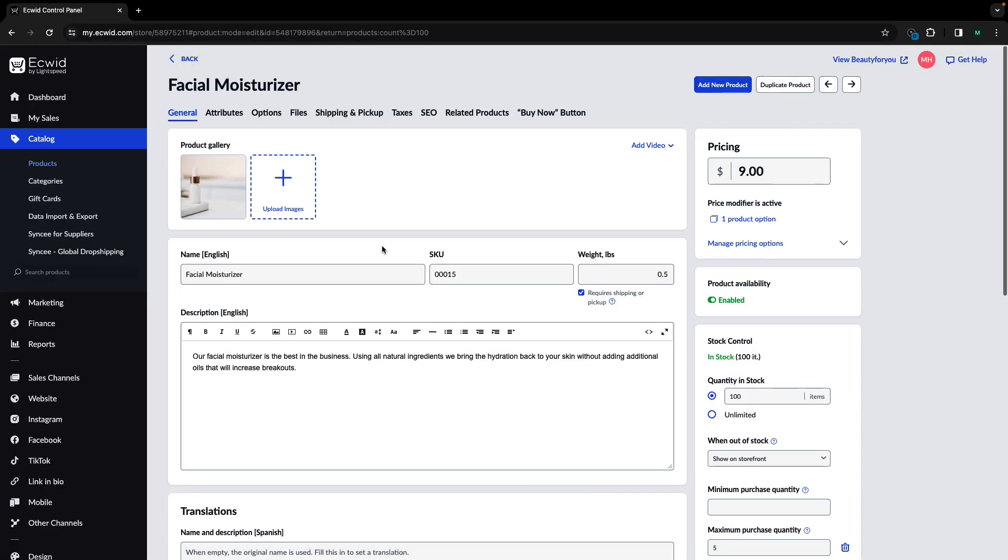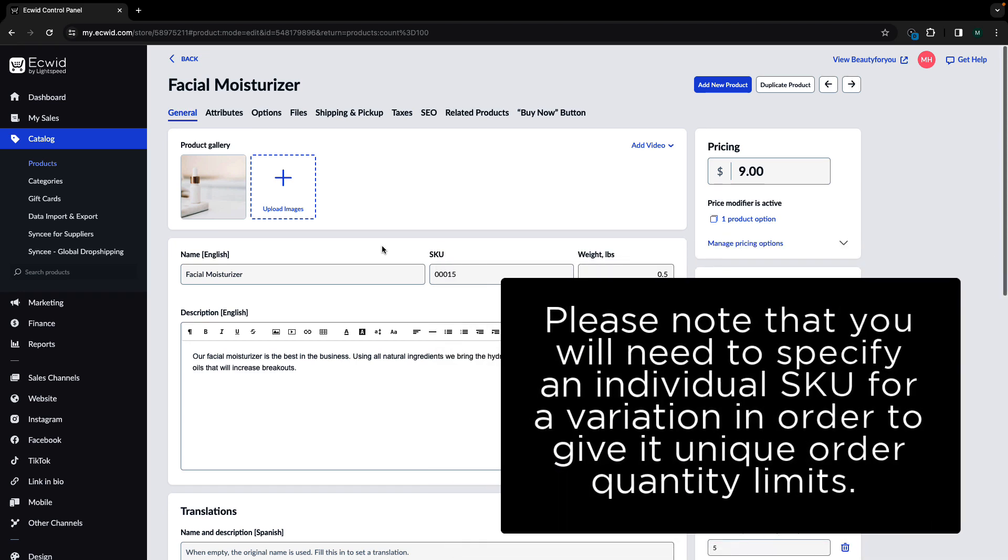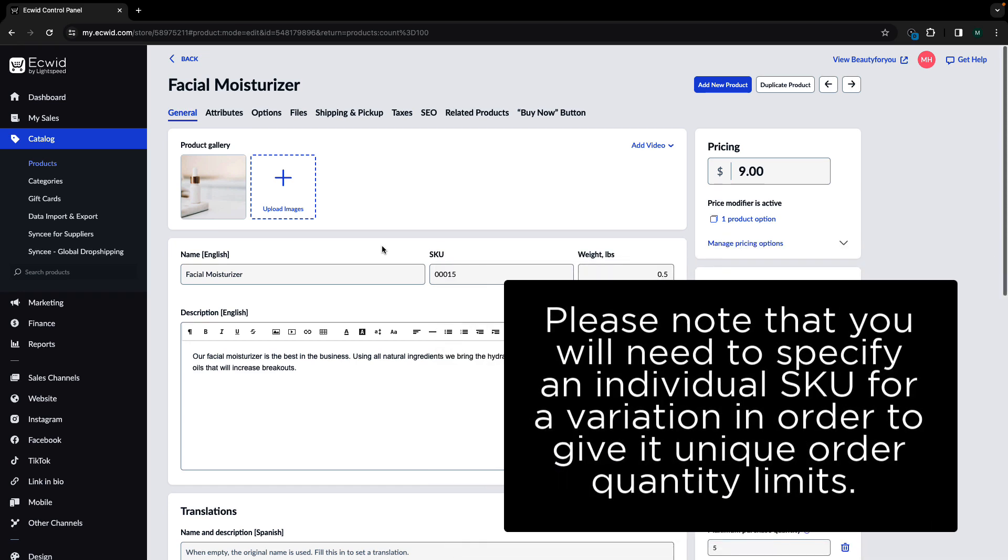By default, order quantity limit values for product variations mirror the values that you set for the base product. So if you set order quantity limit values for your product, the same values are applied to all its variations when they are created.